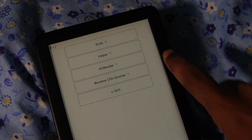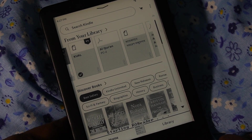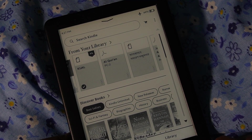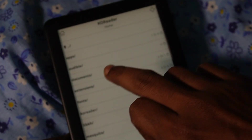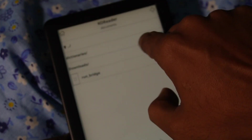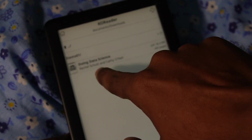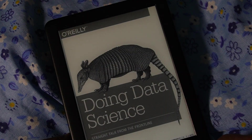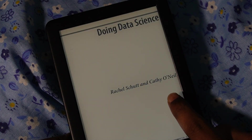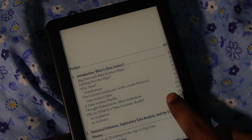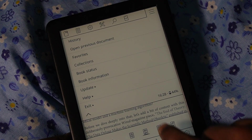We go to KUAL, then KOReader, then Start KOReader. This is the home page of KOReader — all the directories are here. We go to Documents, find the Downloads folder, and here is the PDF file showing all its metadata. We click on it and it opens. As you can see, KOReader is clearly faster than the default PDF reader on Kindle.